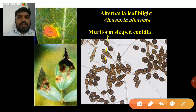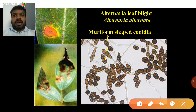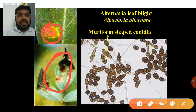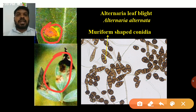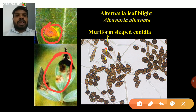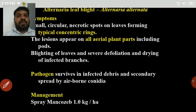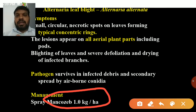Next is Alternaria leaf blight. It produces concentric rings on necrotic lesions. The pathogen produces muriform conidia containing both vertical and horizontal septations, and the conidia are olivaceous brown in color. Management: spray mancozeb at 1 kg per hectare. Most leaf spot diseases are controlled by mancozeb.